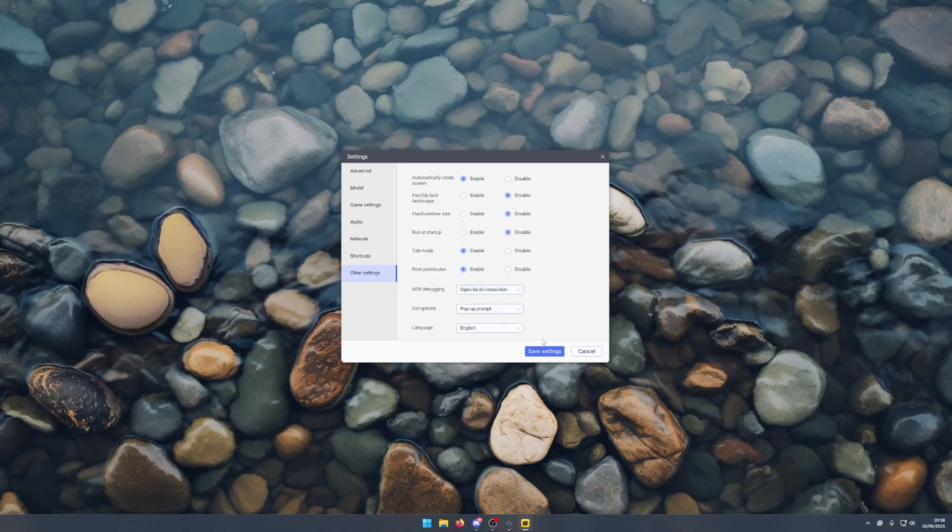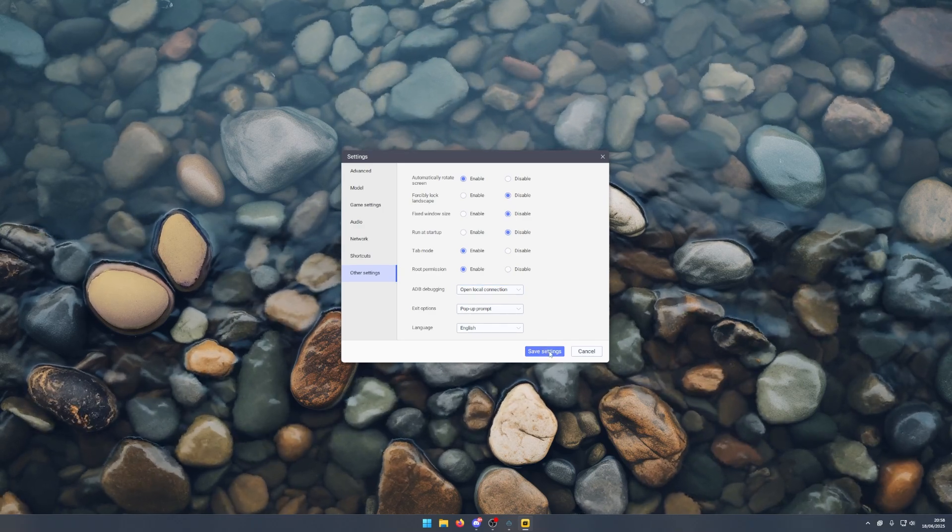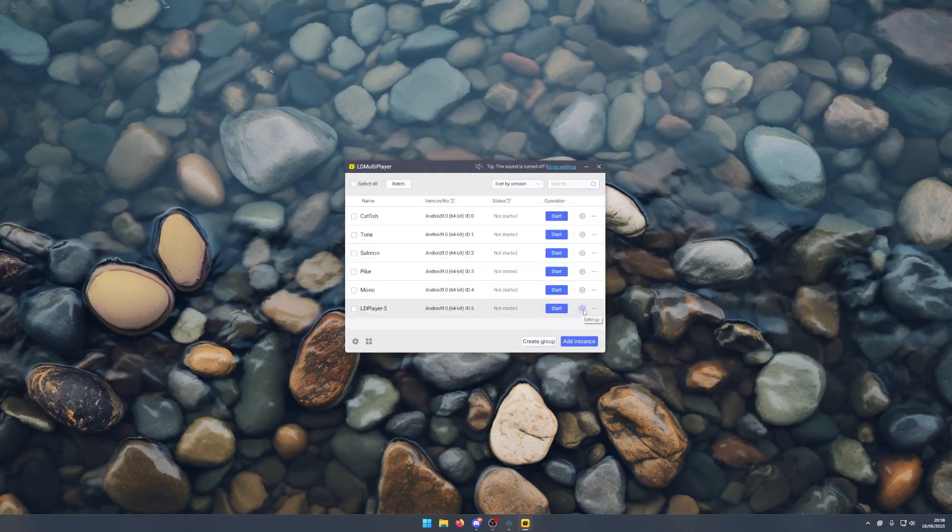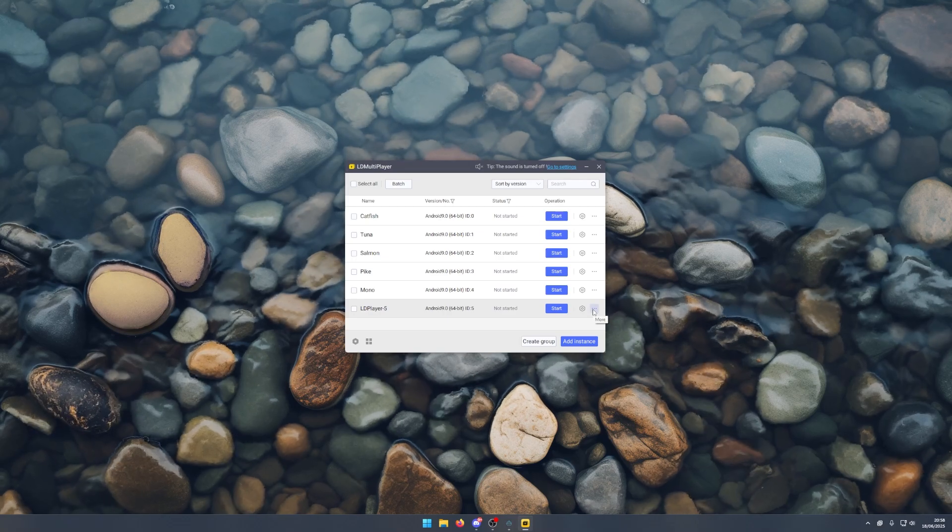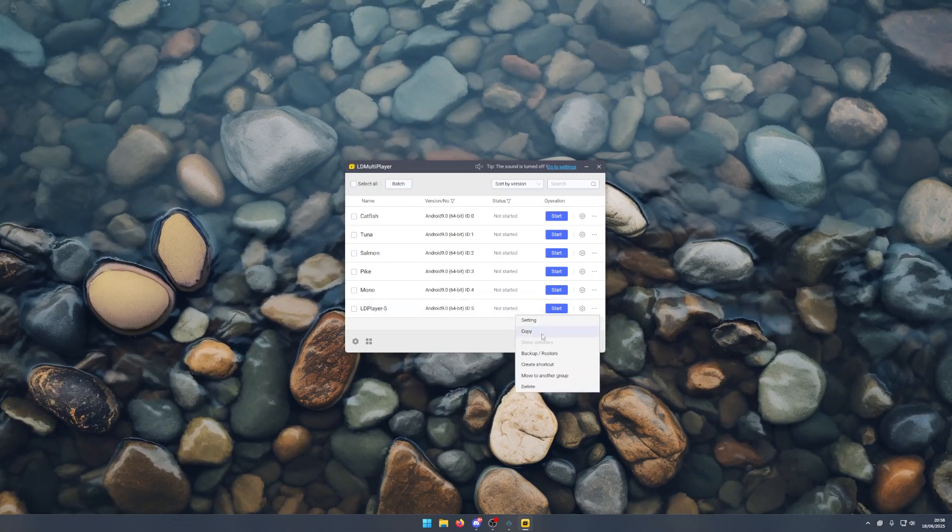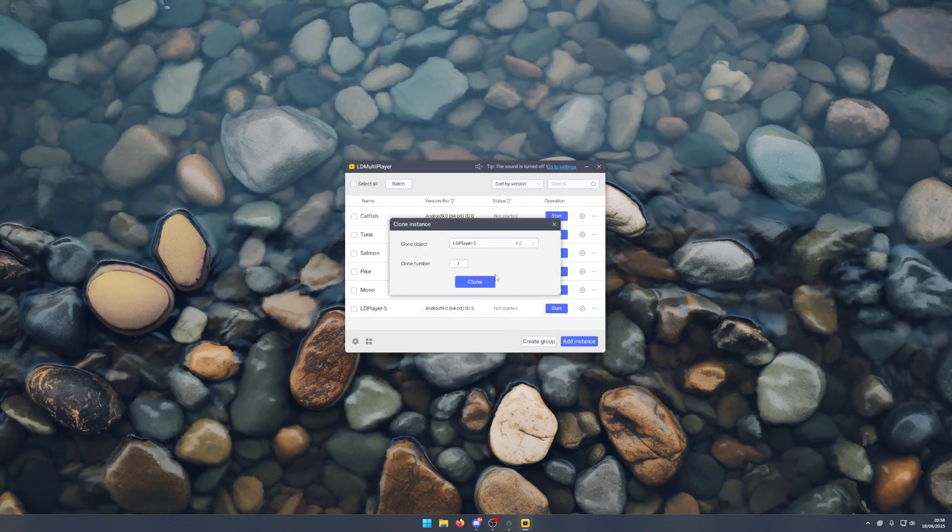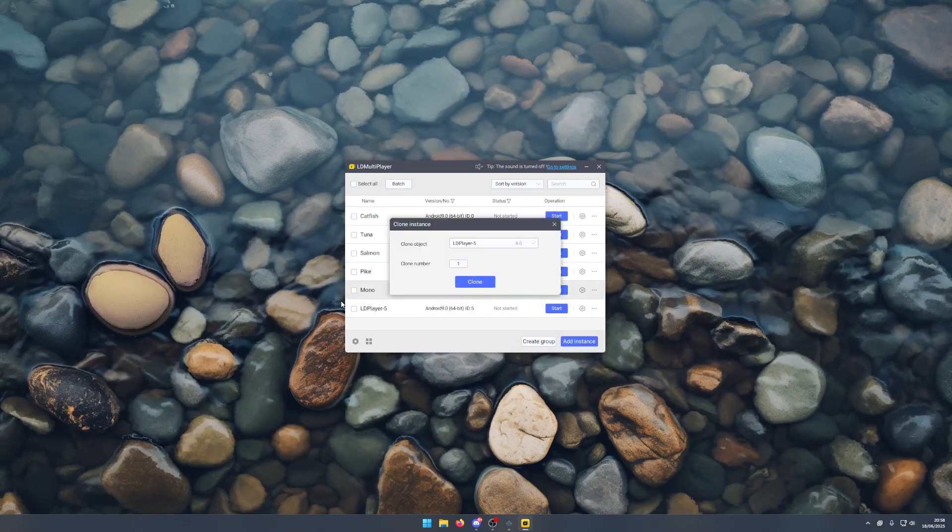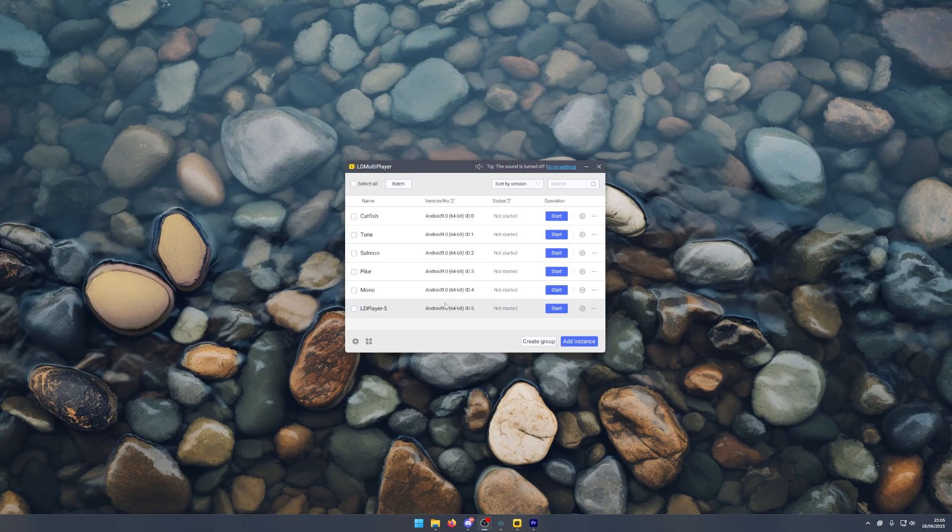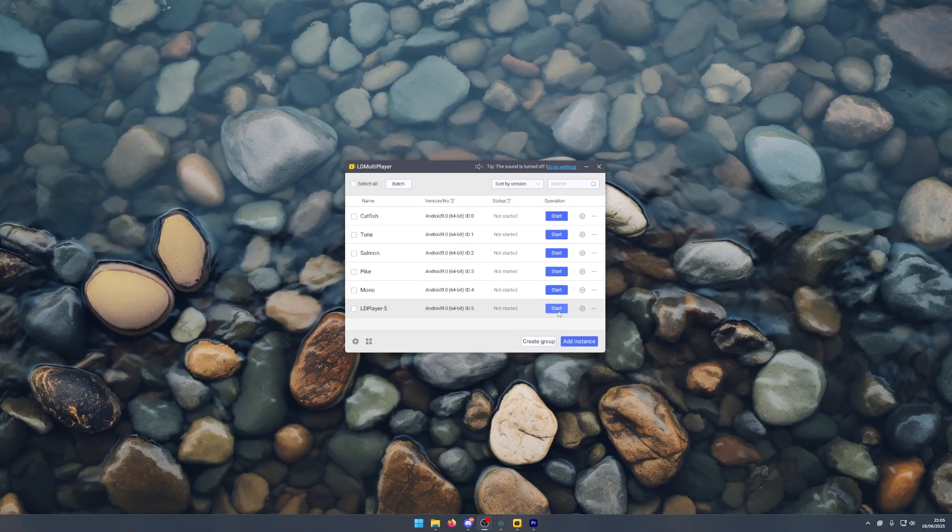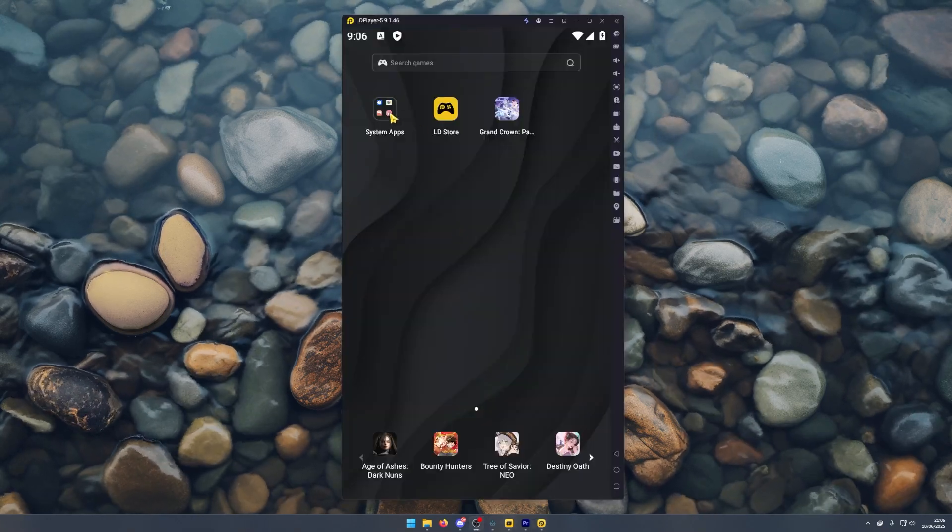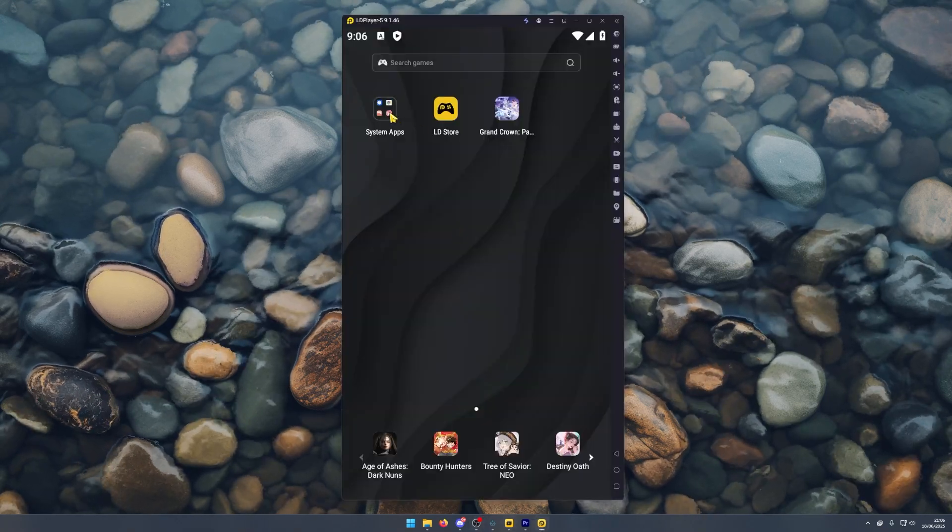Once you've done that, click save. If you want to make more accounts, just make sure you come here to the three dots and click copy for however many accounts you want. Once you've added that new instance, click start here.